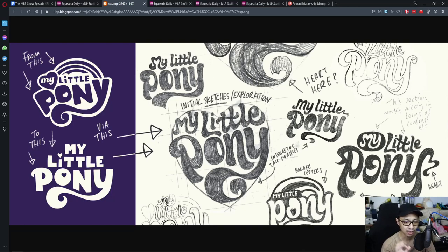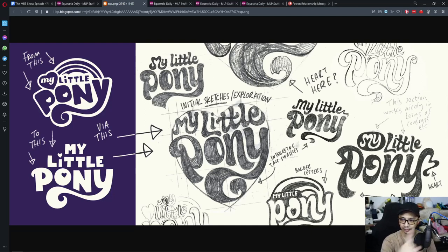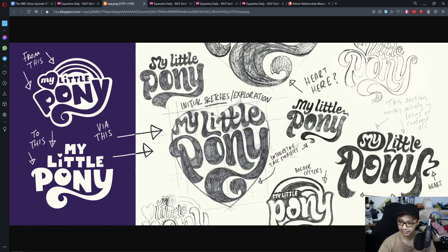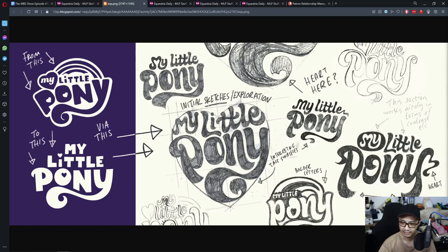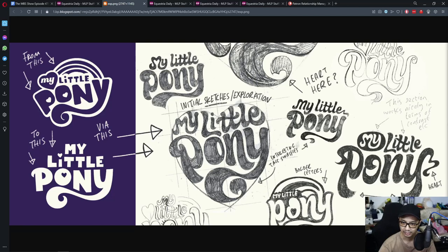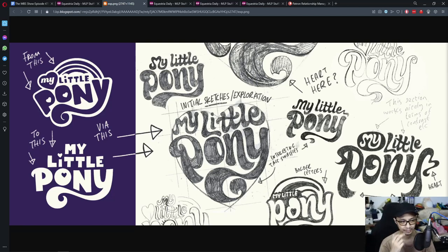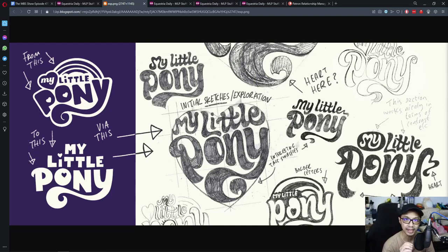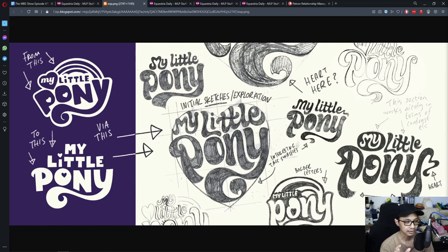At least the shape of a heart. One of the few things that must be included in every pony logo is the heart.